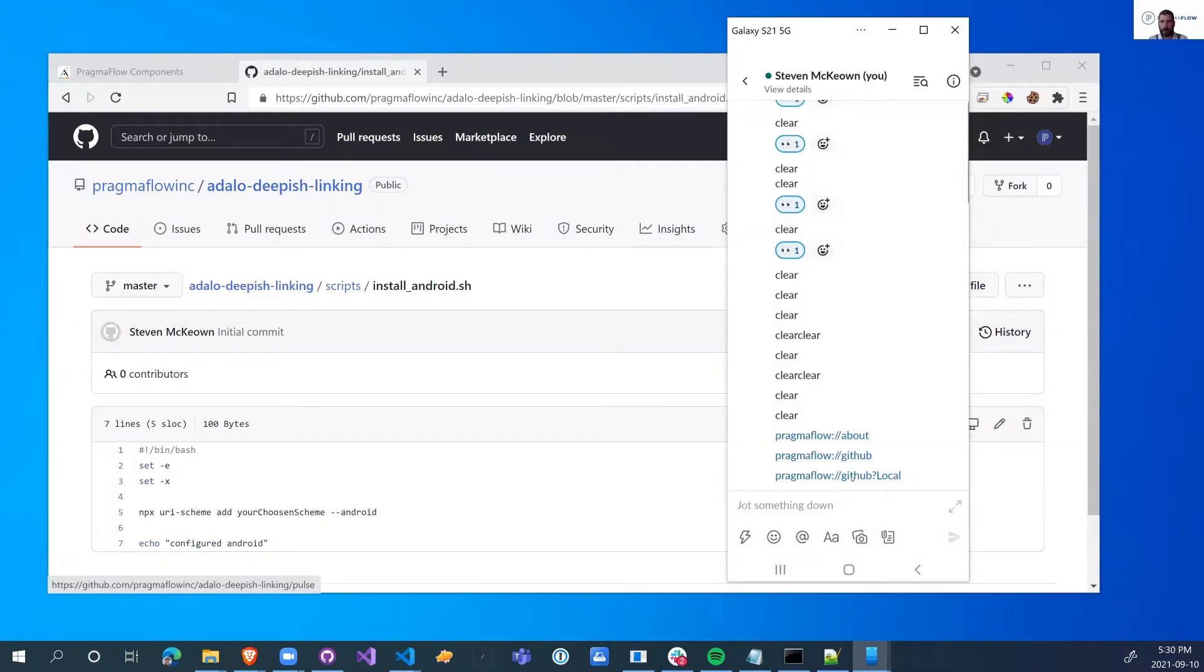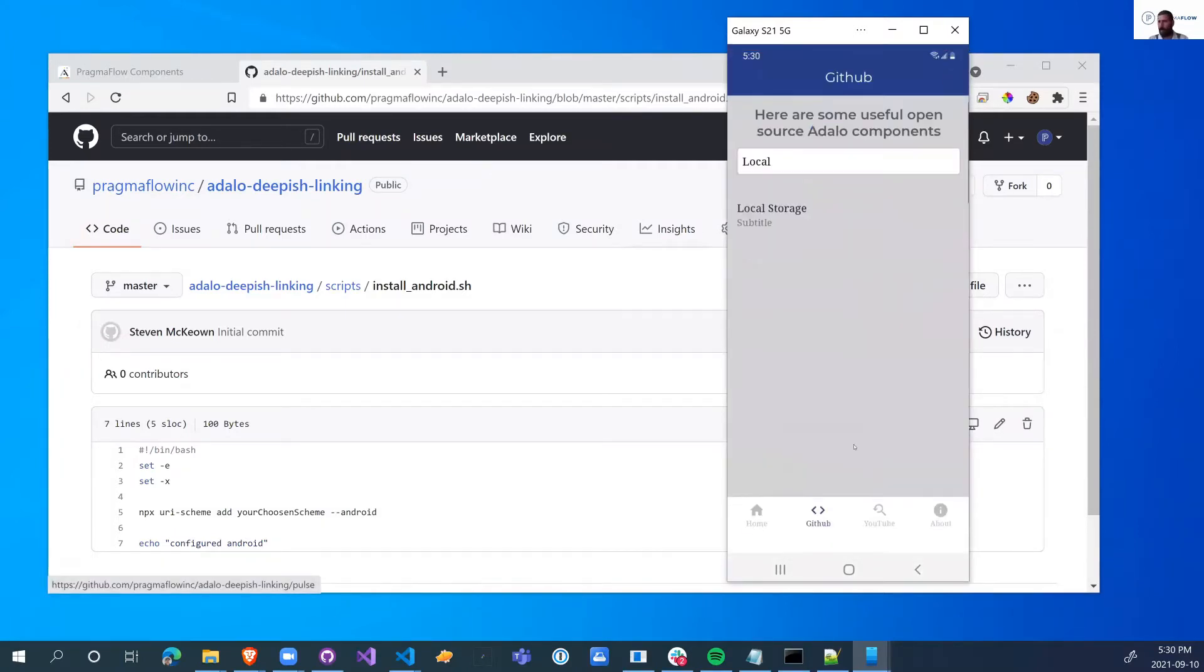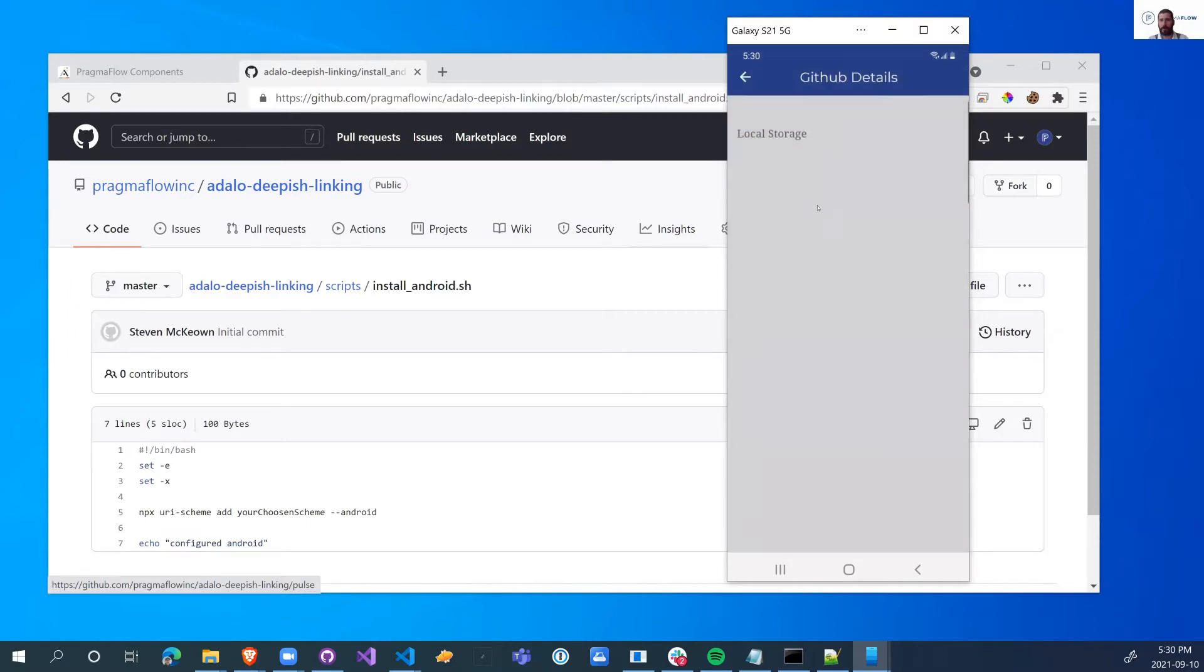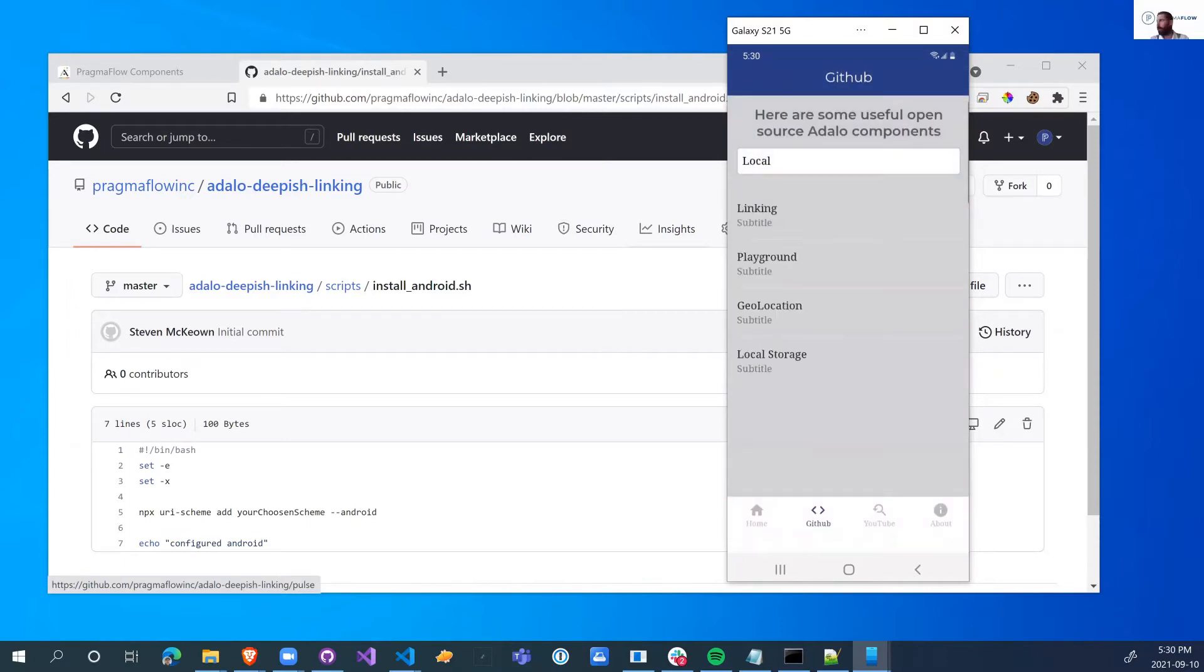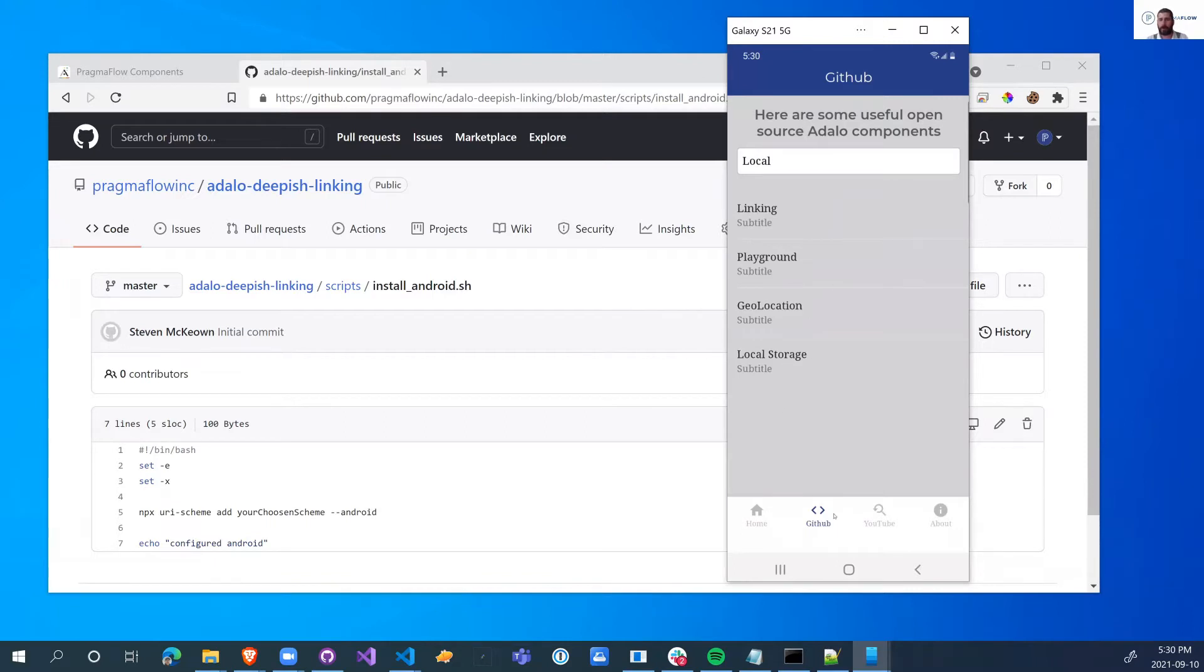So when I click on that, it will filter out the word local and show me just local storage, or I can click on and go to the details. So now we can actually go and put deep links into any of the pages that we want and we can pass some extra information in so we can filter out the lists.